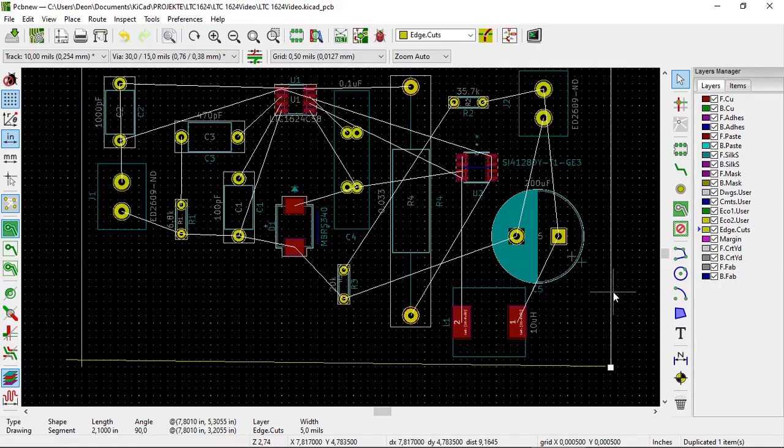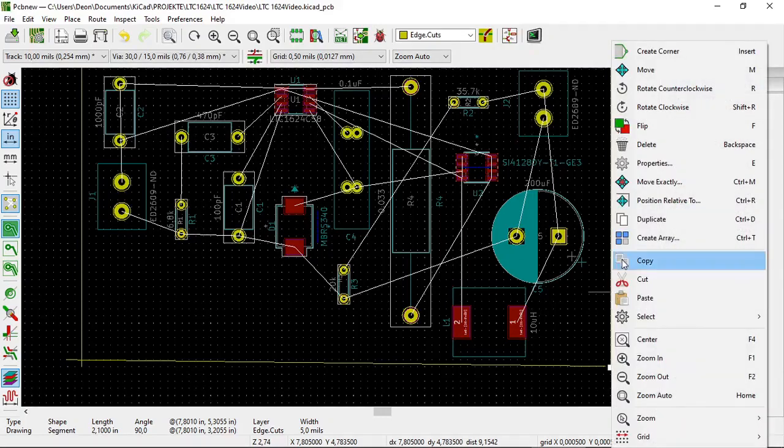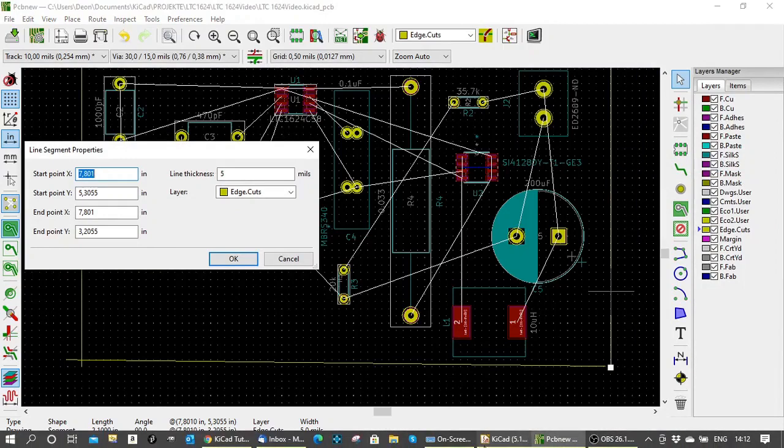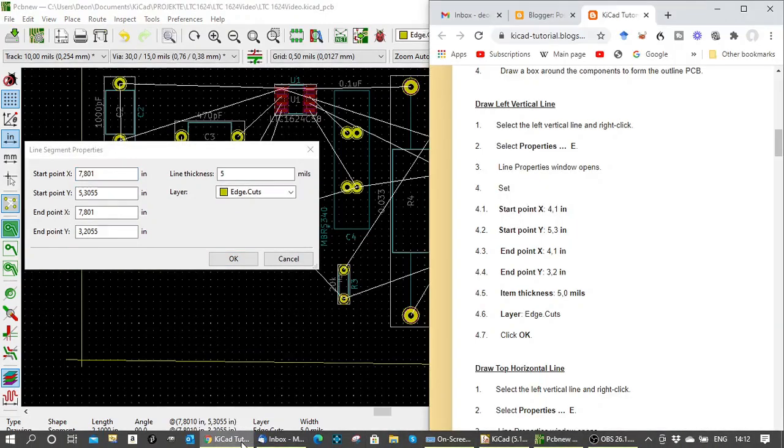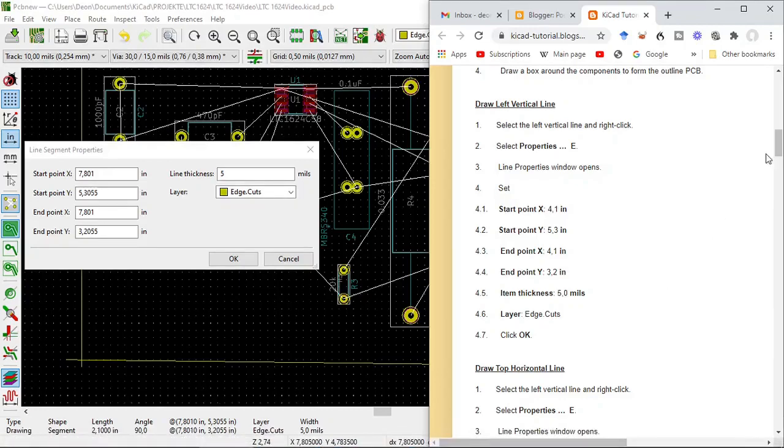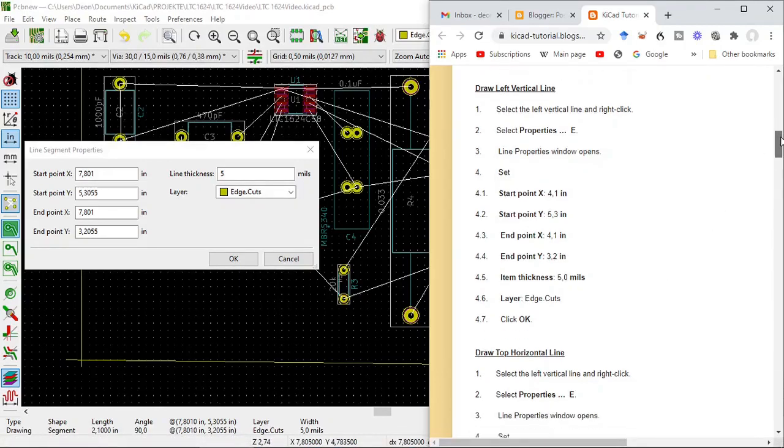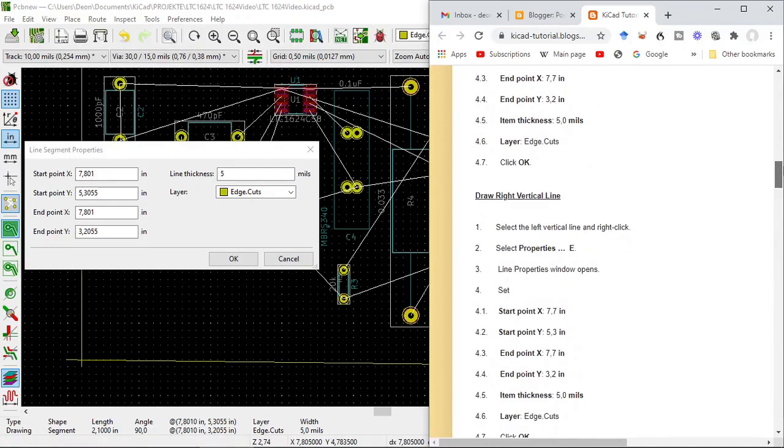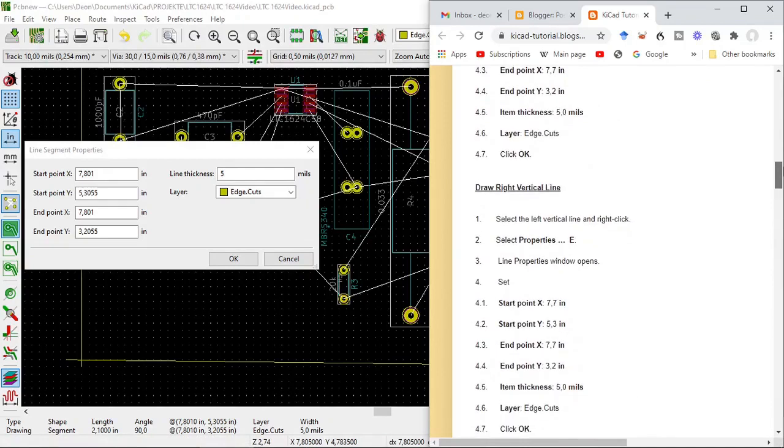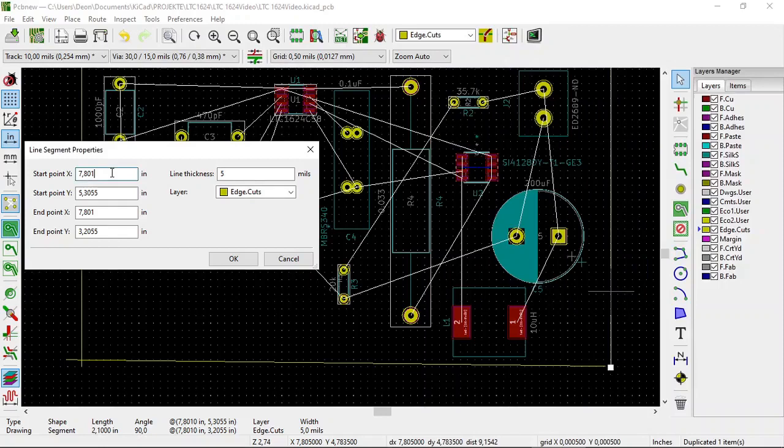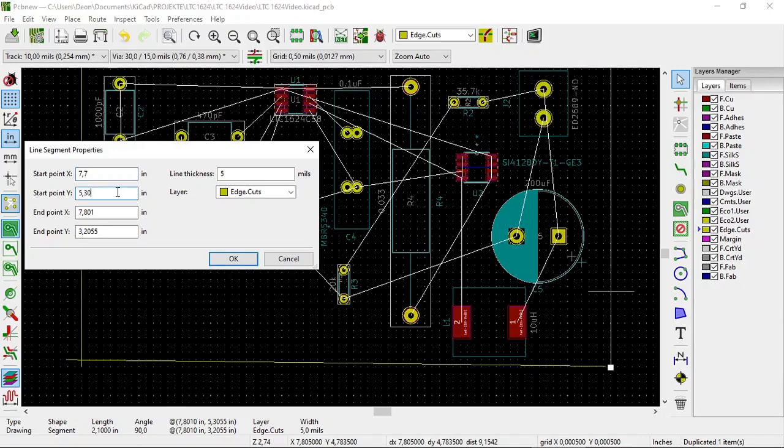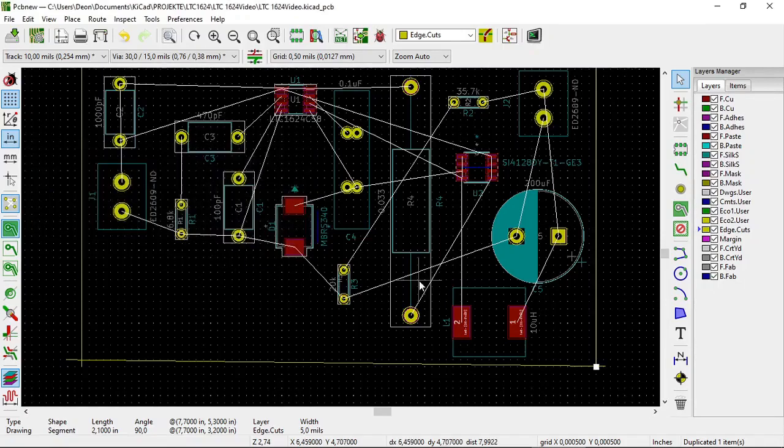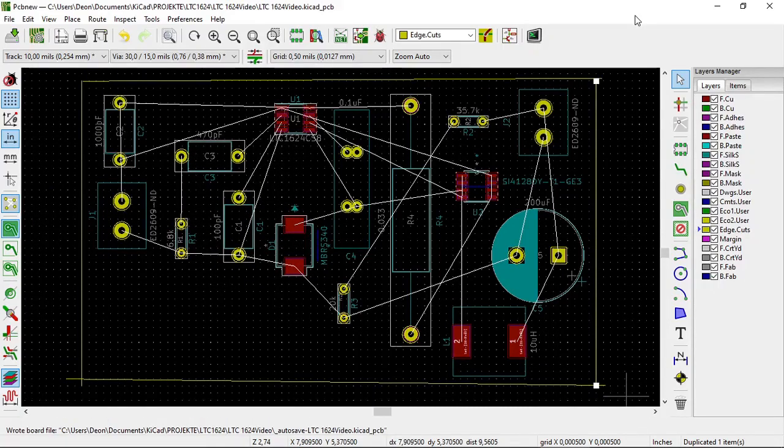And we right-click it. And we select properties. And we just check what it's going to be. Since I've done it before, you'll have to do this with a bit of experimentation. So. 7.7, 5.3, and 3.2. 7.7, 5.3. And line thickness 5. Layers edge cuts. And we click OK. And it jumps into position.